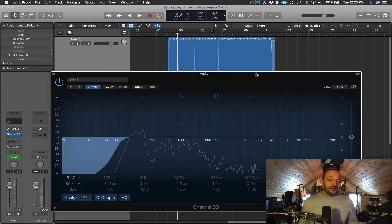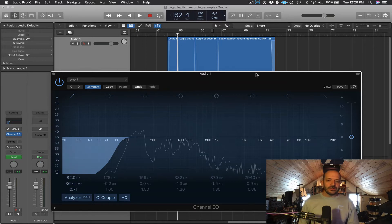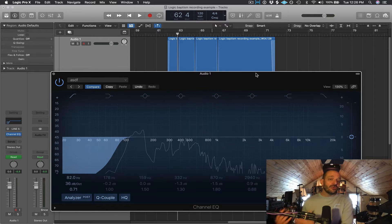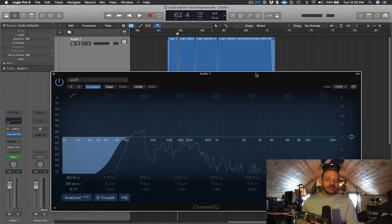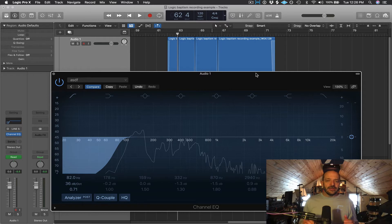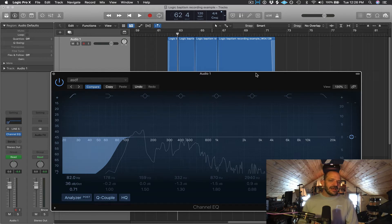I think that's sounding pretty good. I really don't think I need to do a whole lot more EQing to this spoken word recording. With spoken word, you're going to really want it to sound as natural as possible, so very little EQing is necessary. If this was a vocal recording for a song, you're probably going to have to do more EQing to fit it in with all the other instruments, and you might want it to sound a little more processed — adding a little more high frequencies and things like that.